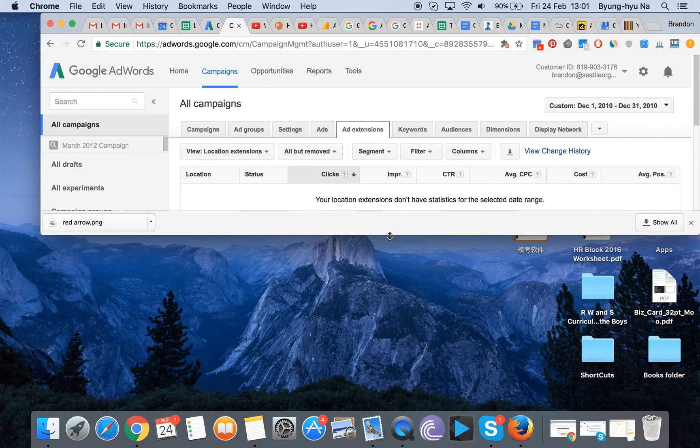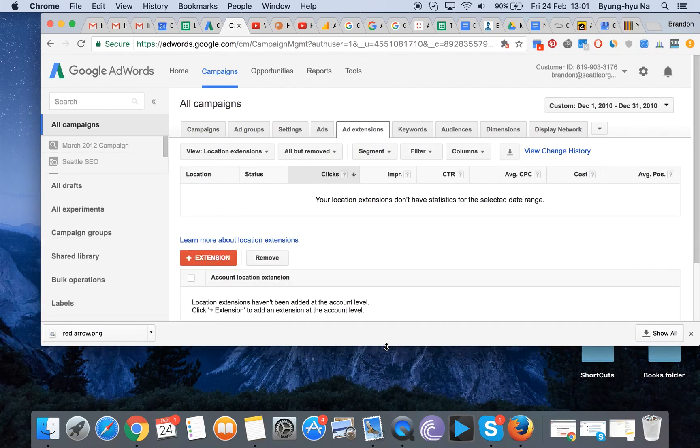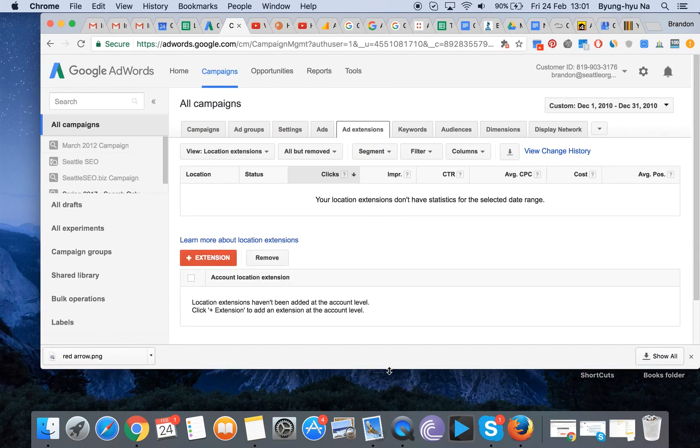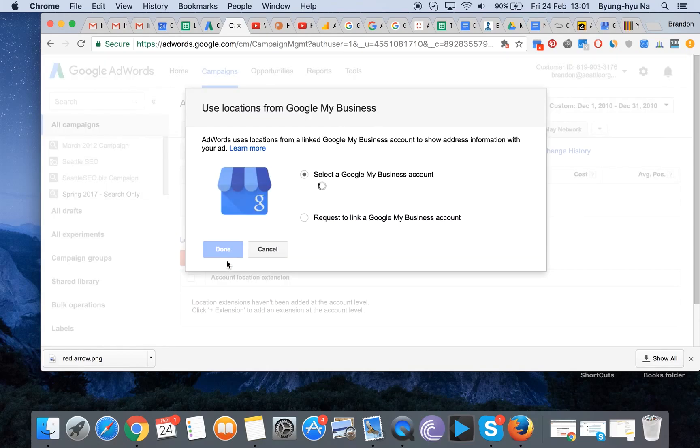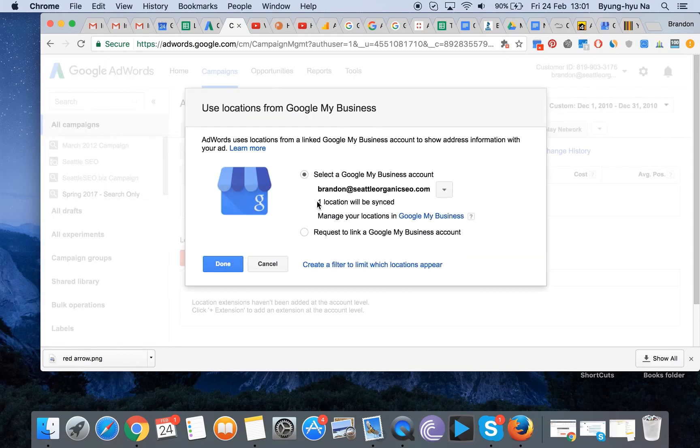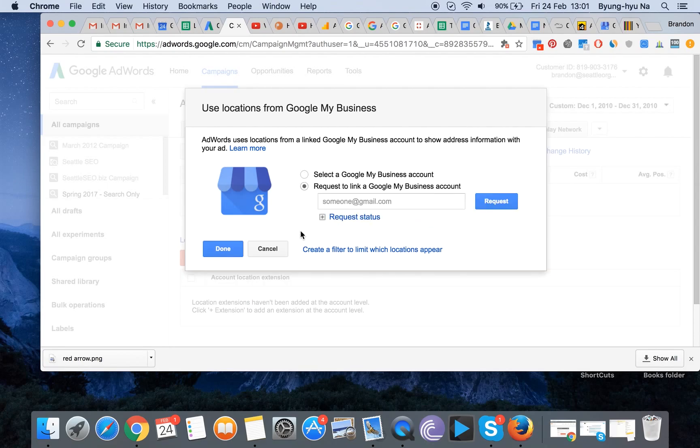Once you actually click on Add Extensions, you'll see in cases where perhaps you don't have any set up, but you actually click on Extension, and you will notice 'request to link to my Google My Business account.'